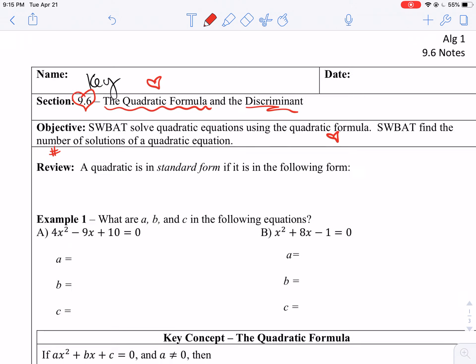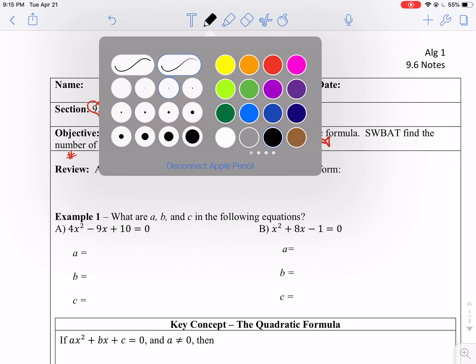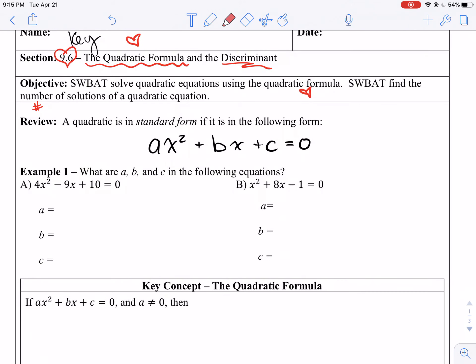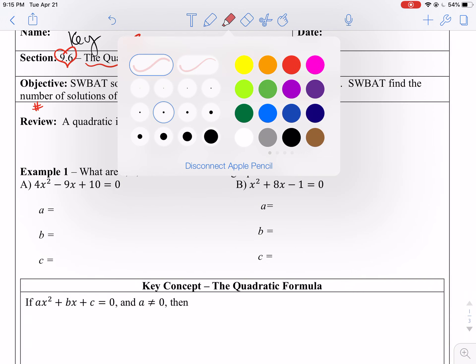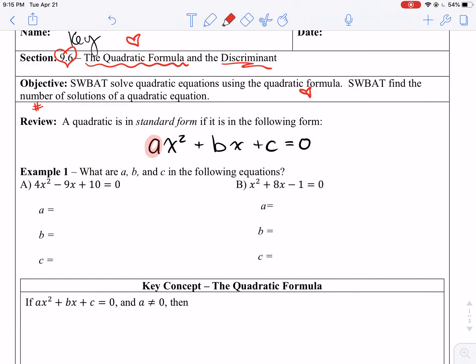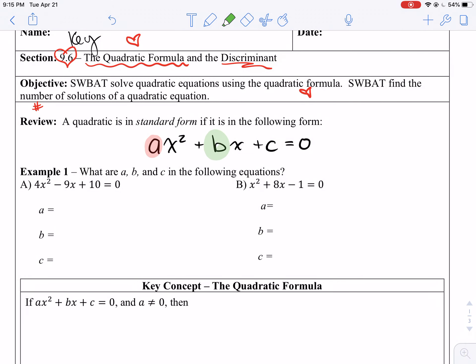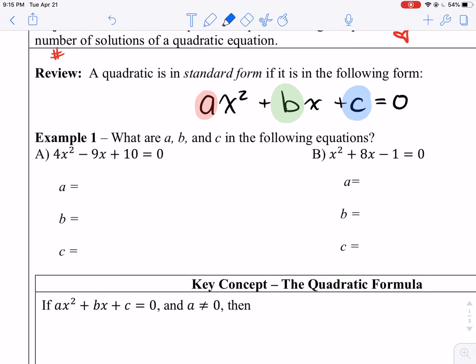A quadratic is in standard form if it is in the following form: ax squared plus bx plus c equals 0. We're going to use this all day today — it's going to come in handy. We'll make all of our a's red, our b's green, and our c's blue. So let's identify a, b, and c in the following equations.